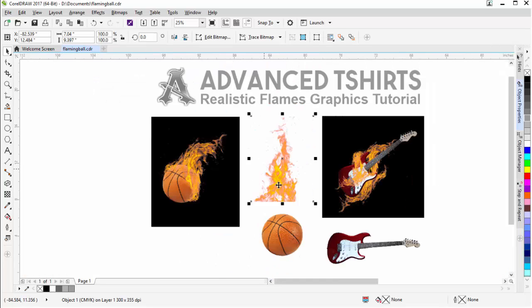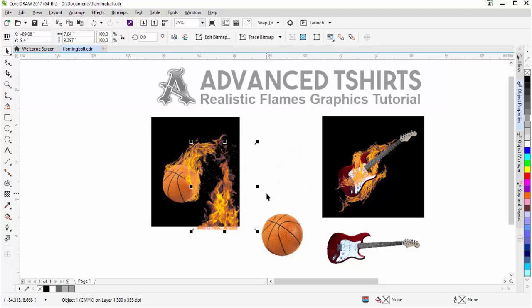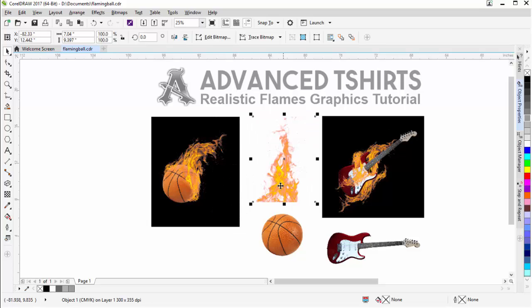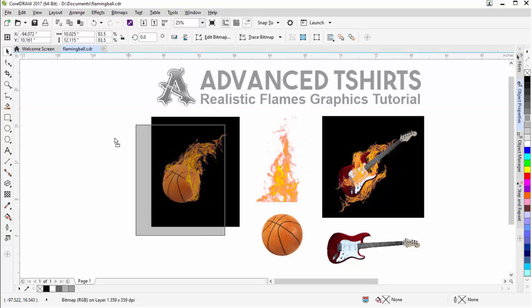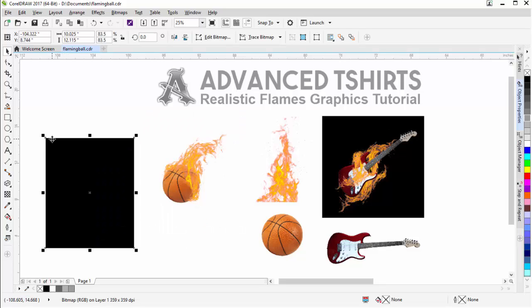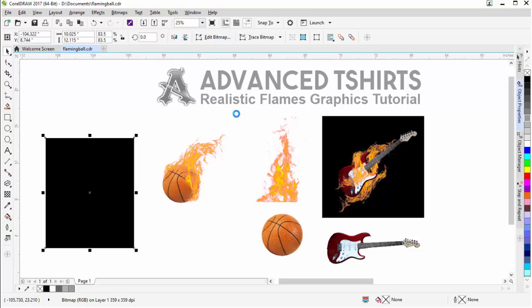Now I have a perfectly transparent flame image that I can use to create my flame effects for my design. Next, I'll grab this rectangle — I created this earlier — which is a rectangle filled with black and converted to a bitmap. I'll select Edit Bitmap to open it in Corel Photo Paint.